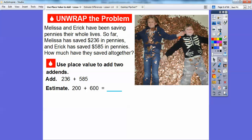Let's go ahead and estimate about how many hundreds. 236 is closer to 200 than it is to 300. 585 is closer to 600 than it is to 500. So 200 plus 600 is 800, meaning it's going to be close to $800.